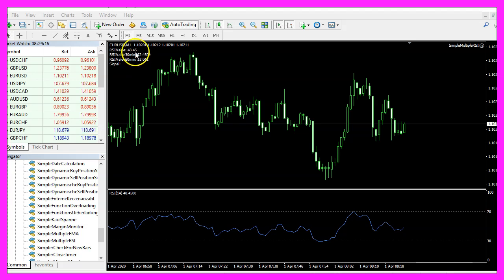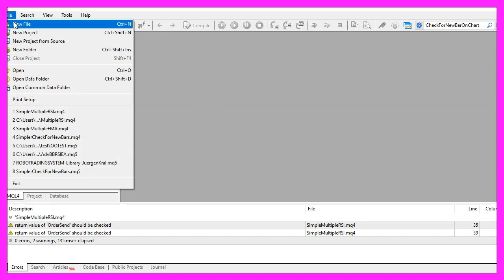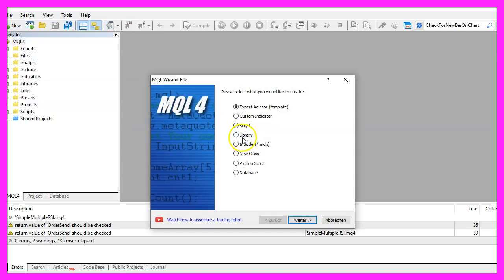To get started, please click on a little icon here or press F4 on your keyboard. Now you should see the MetaEditor window and here you click on File, New File, Expert Advisor from Template, Continue.